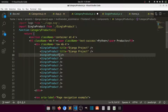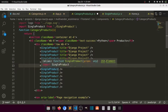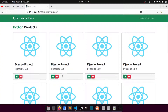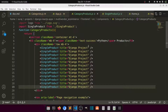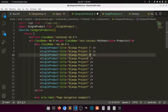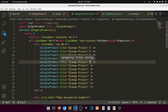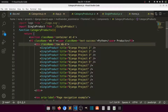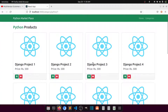In SingleProduct, we accept 'props' as the parameter and use 'props.title' to display the title. You can see it now shows 'Django Project Product'. We can pass different titles like '1', '2', '3', '4', '5' and each card updates accordingly. This demonstrates passing data from a parent component into a child component using props. Later we will make this dynamic with a loop.